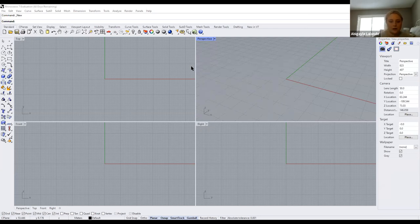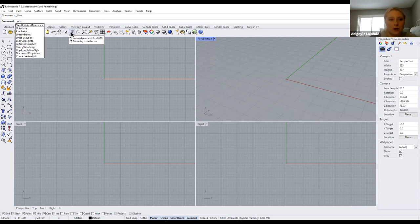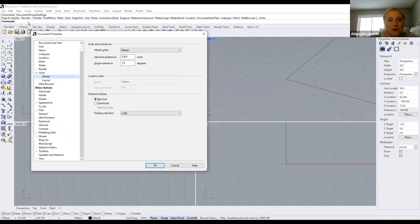Once you've downloaded Rhino and opened your file, if you want to change the units or made a mistake, you can always type 'units' in the command bar and it'll bring you to document properties, where you can do the same thing.